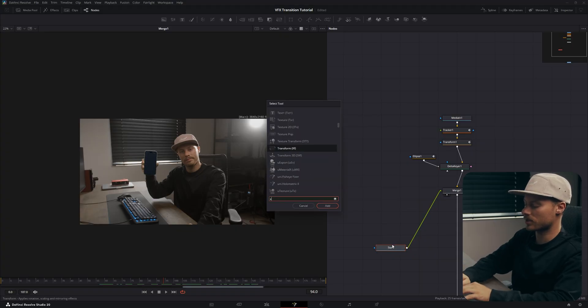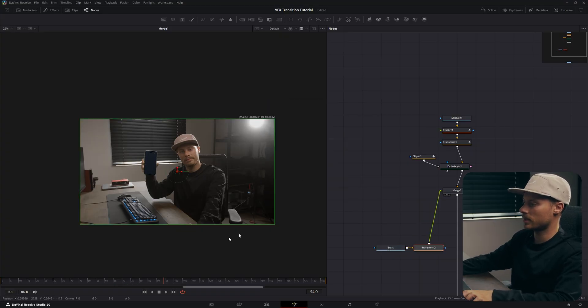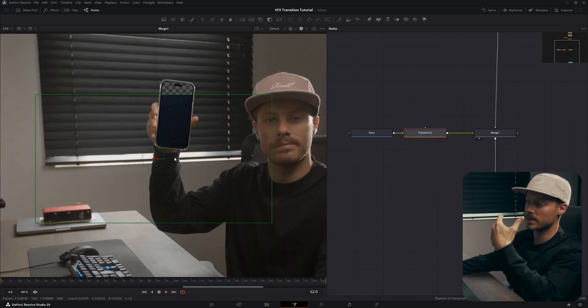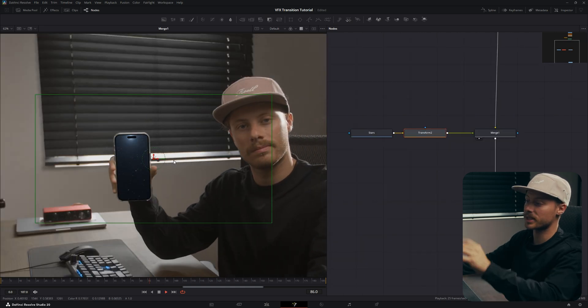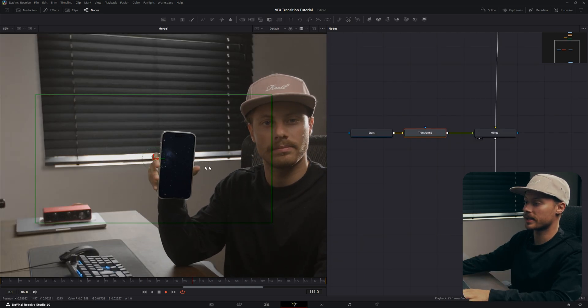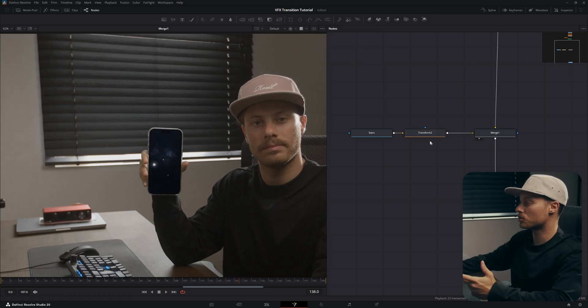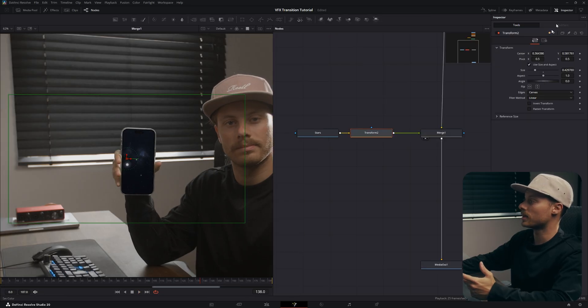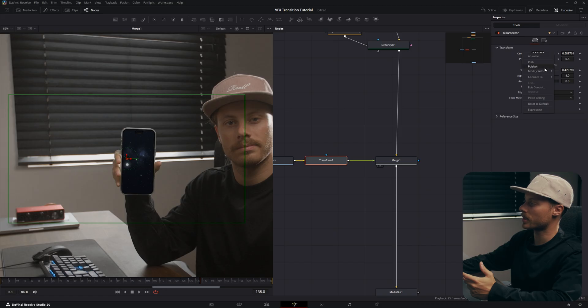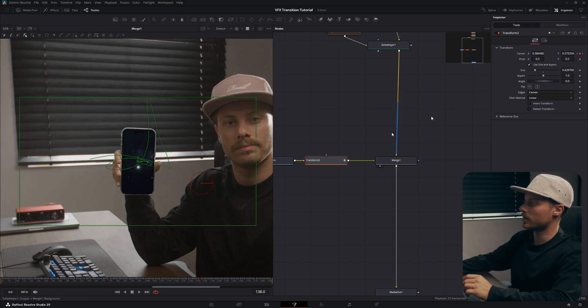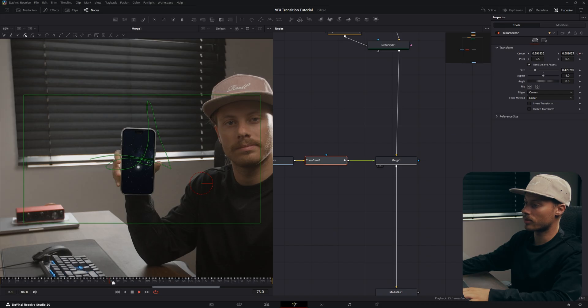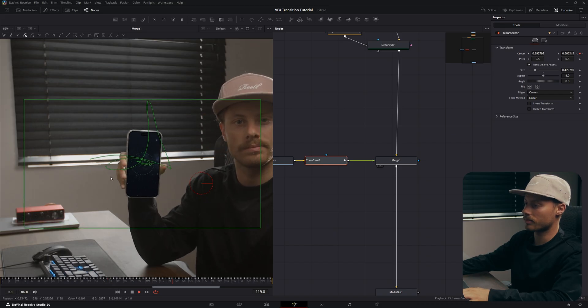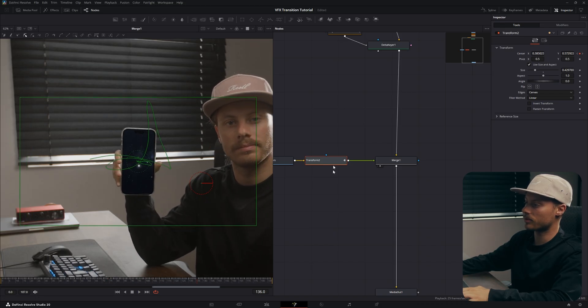You can also add a transform onto our stars and scale it down a bit. Now it's sitting behind the screen just like this, and you can also choose to use the tracker on the transform so that way it will move with the position. But for this example we will just leave it as it is.